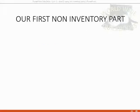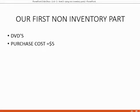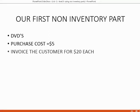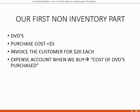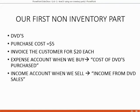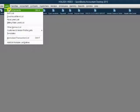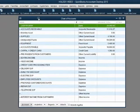Our first example of a non-inventory part will be our DVDs. Let us imagine that we purchase the package of DVDs for $5 each and that we invoice the customer for giving them the DVD at $20 each. The expense account that accumulates the money when we buy will be called cost of DVDs purchased. The income account that we use when we sell the DVDs will be income from DVD sales.